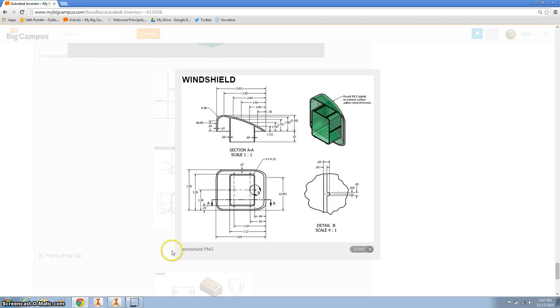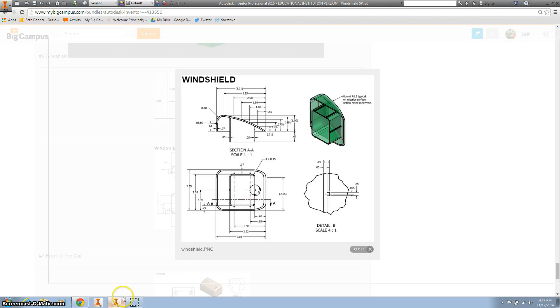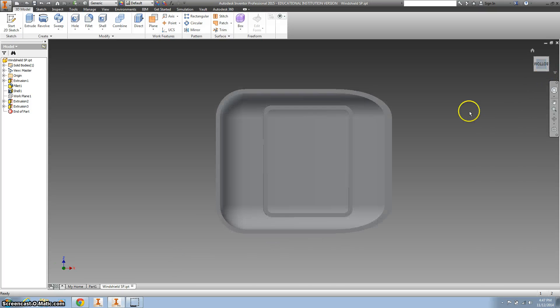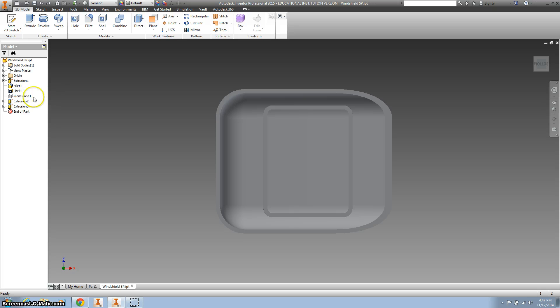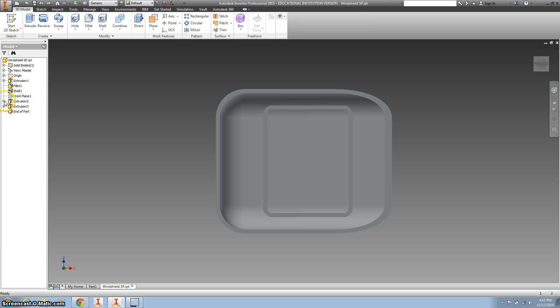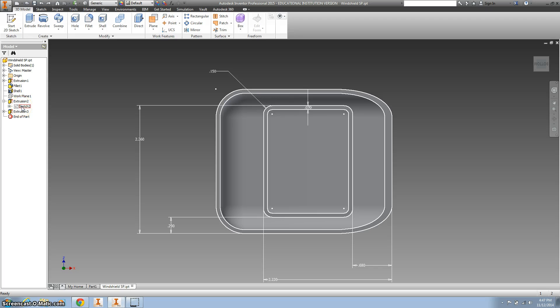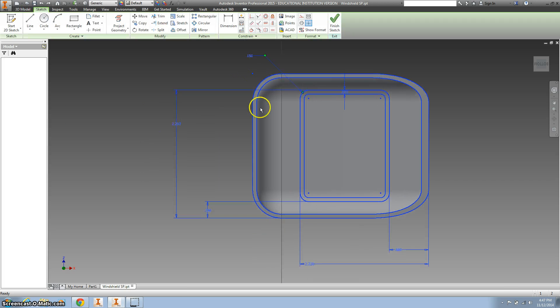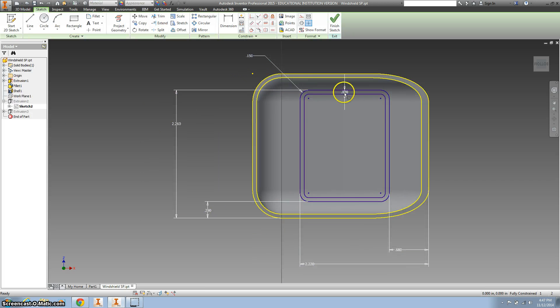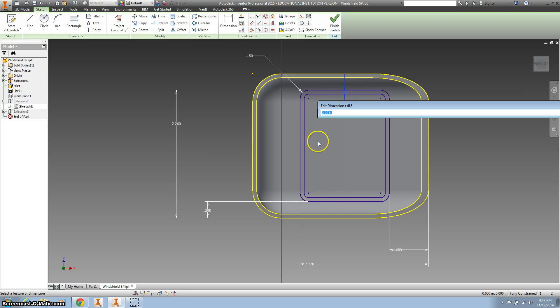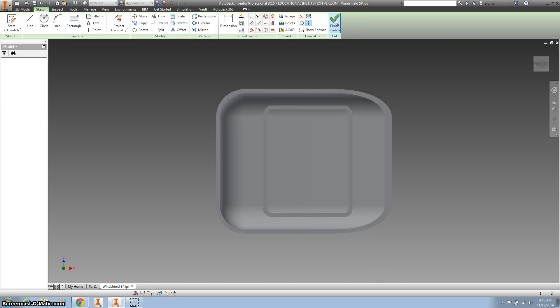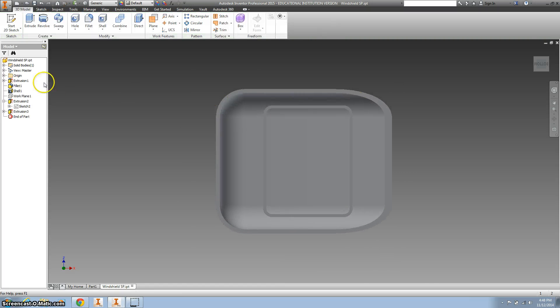Now we're going to make these little rivets. Looking at the bottom, I need to go back and fix a mistake. I want to go back to extrusion number two, click the plus sign and edit sketch two. Right click on it, edit sketch. I need to change this dimension from 0.07 to 0.05.